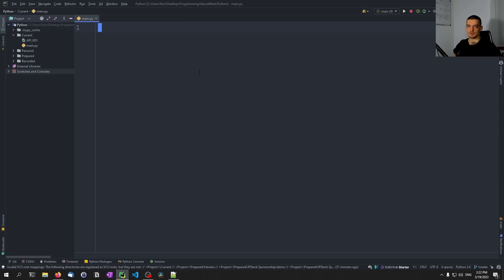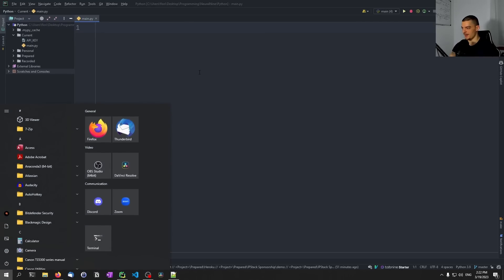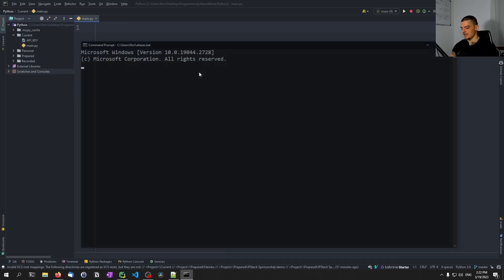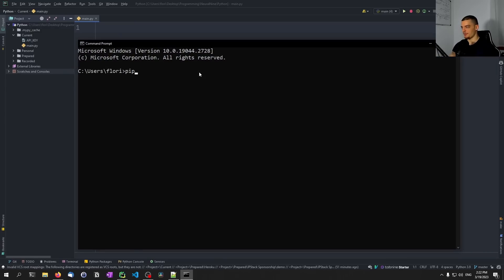And the first thing that we need to do is we need to install the OpenAI package, which we're going to need to access the OpenAI API. So we're going to open up the command line first, and we're going to type pip install openai.